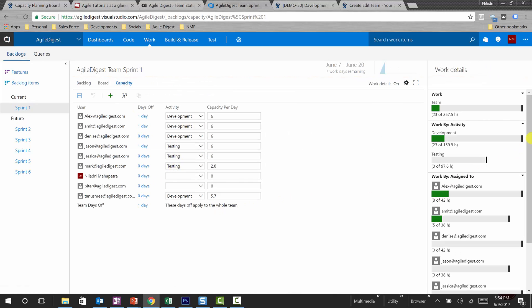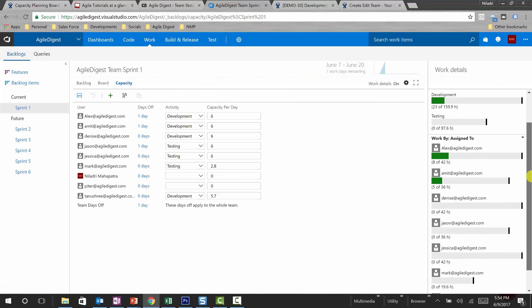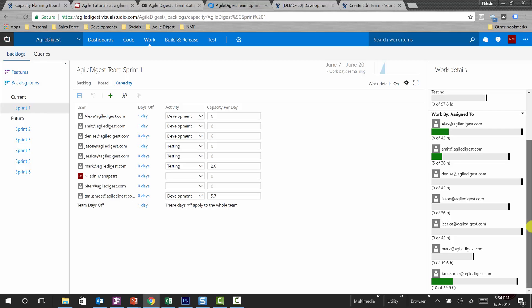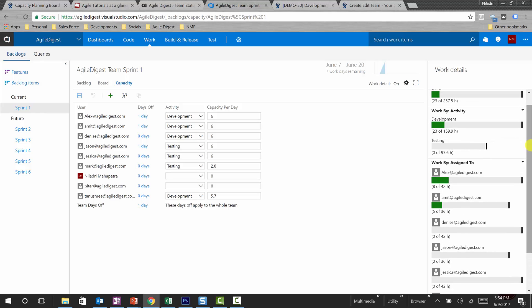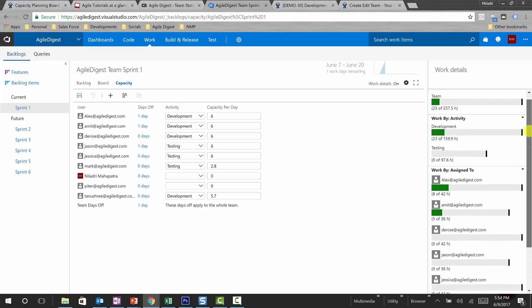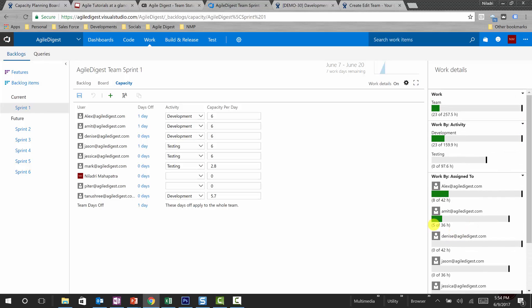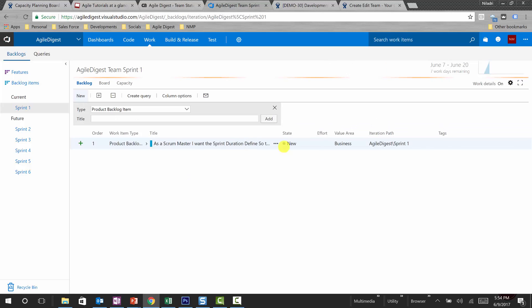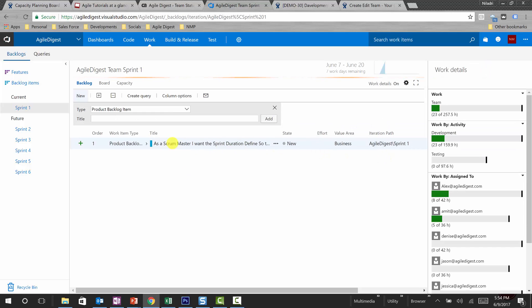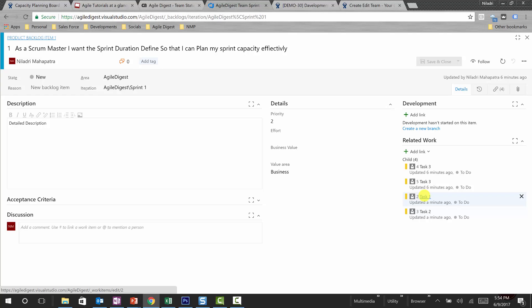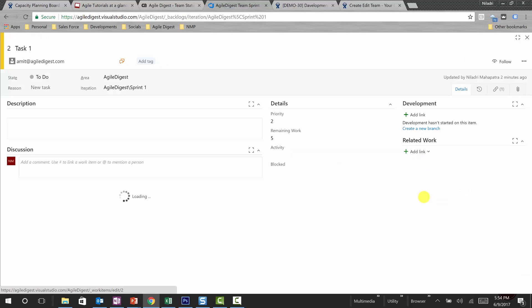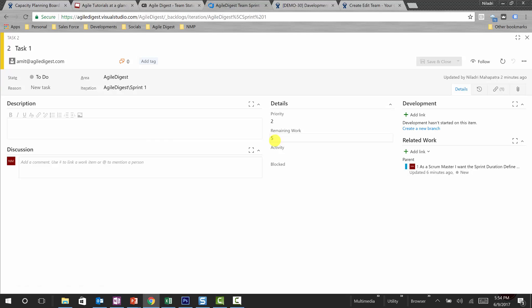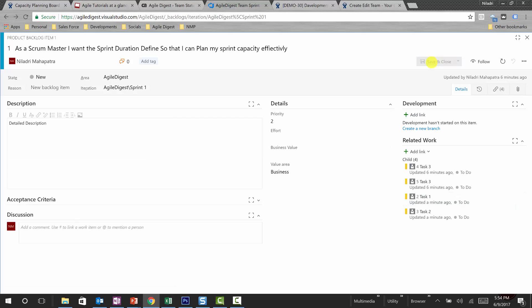So that is how you do capacity planning. If you go into capacity, you can see all these capacities and how those are allocated. For example, if you want to see if someone is over-allocated, let me make these five hours to 40 hours, so you will see it will be turned red. How we will be doing it? We will go to our backlog and open that task that was assigned to Amit.